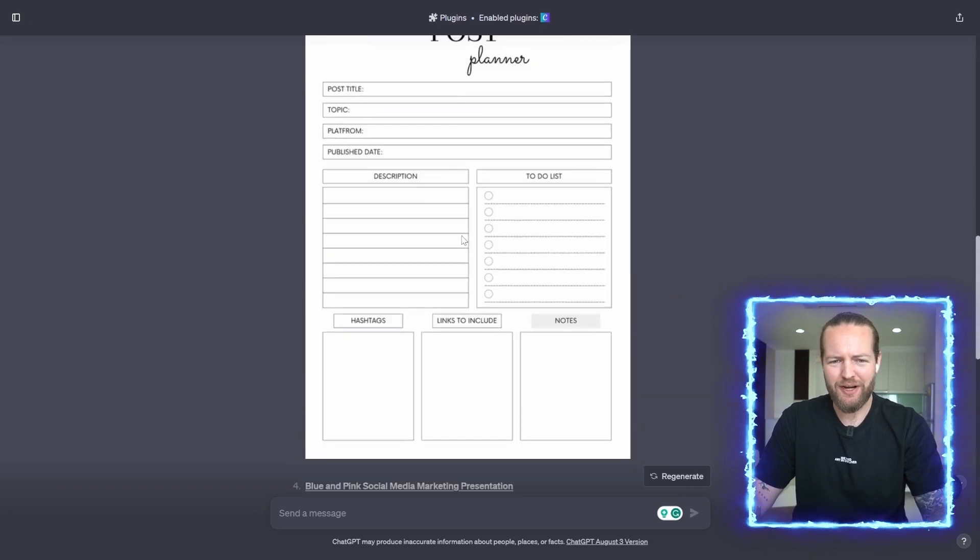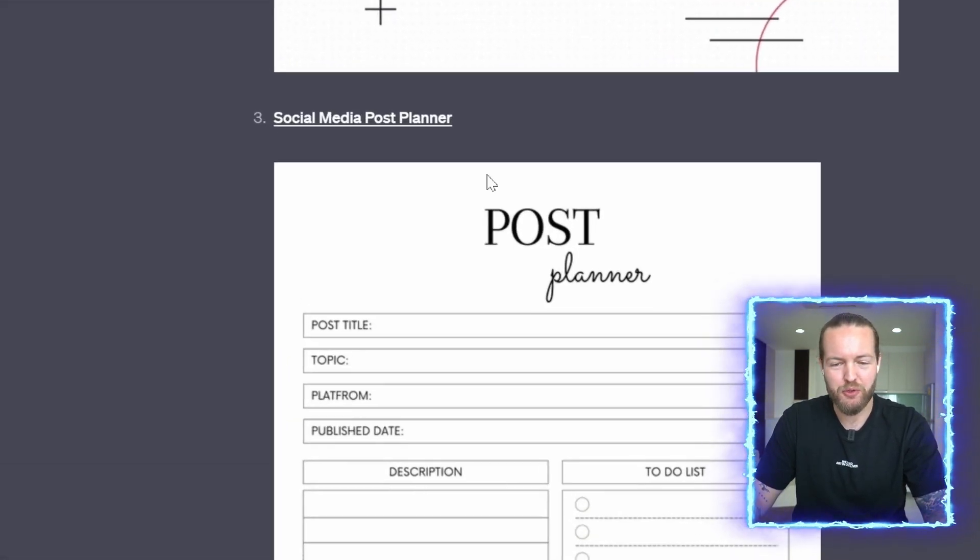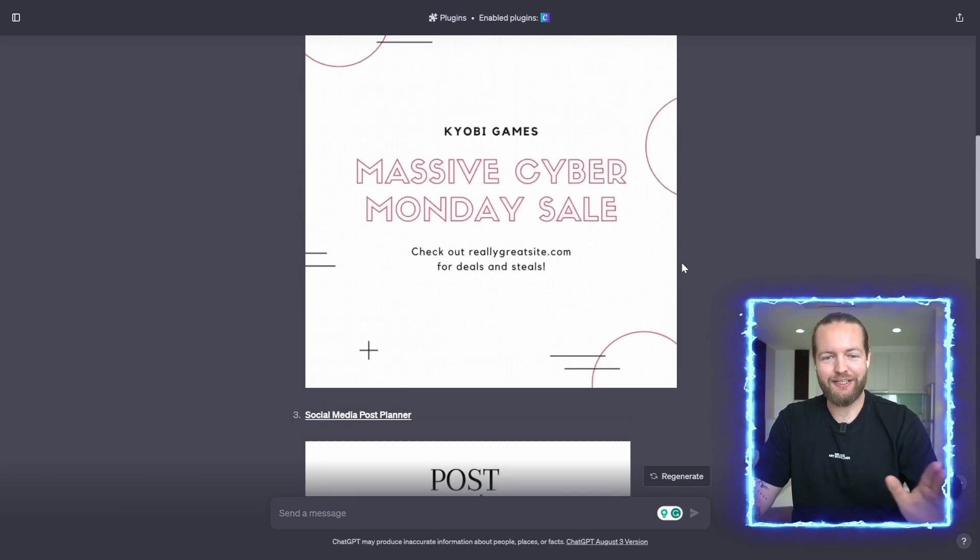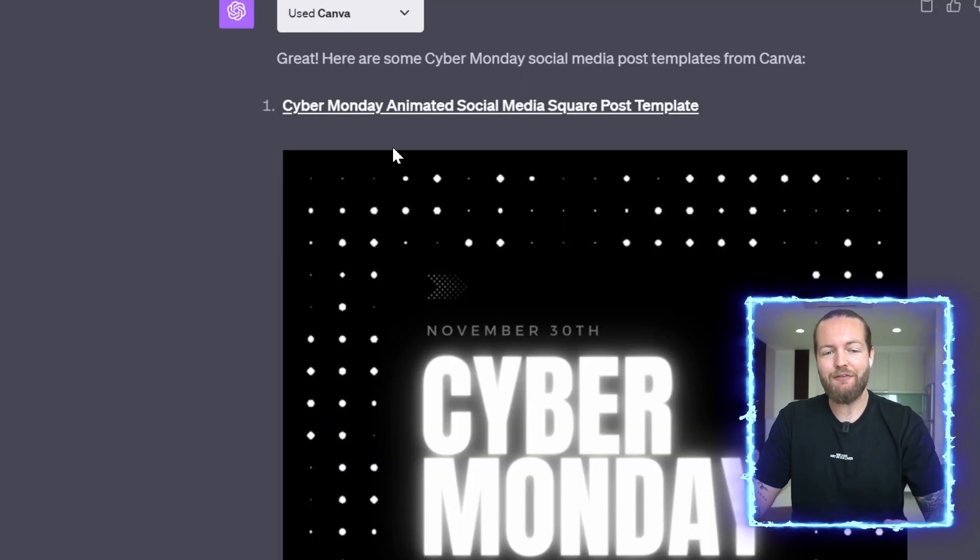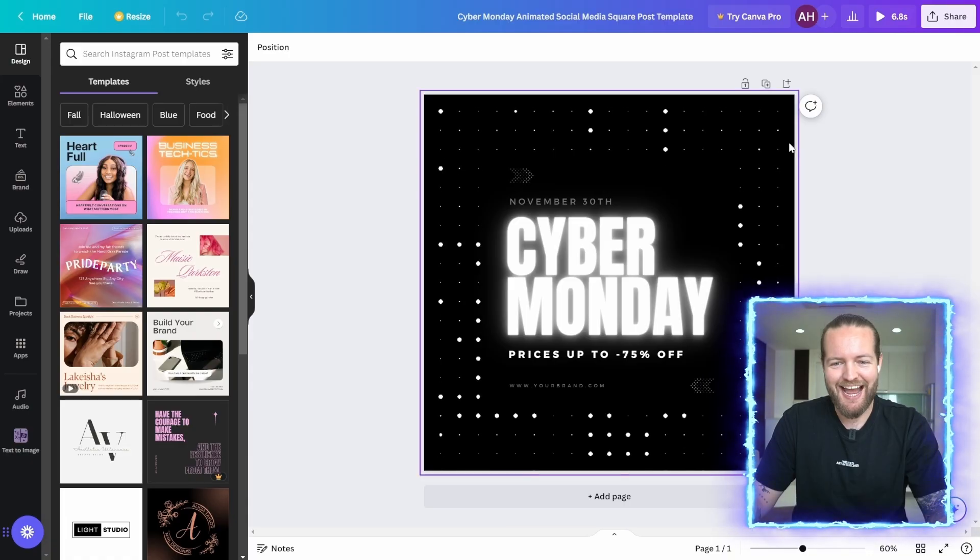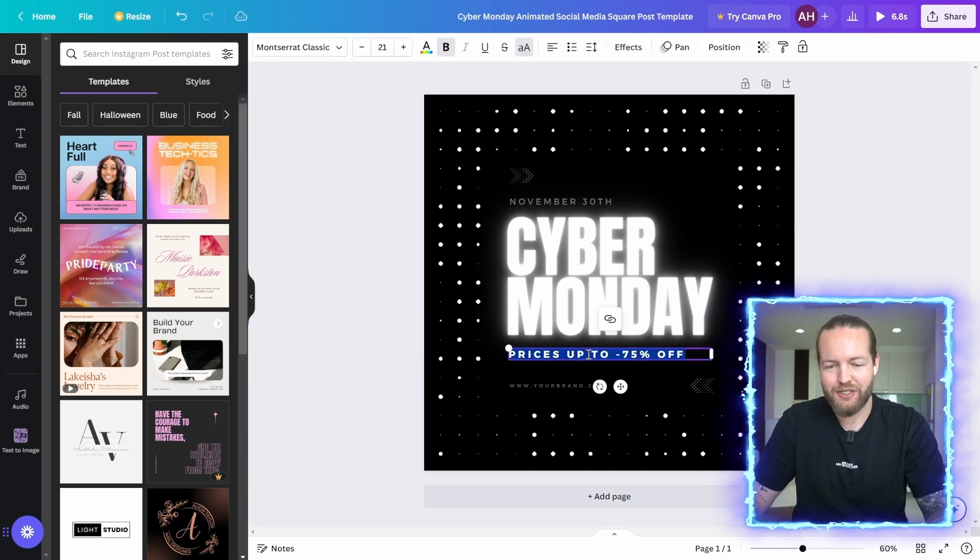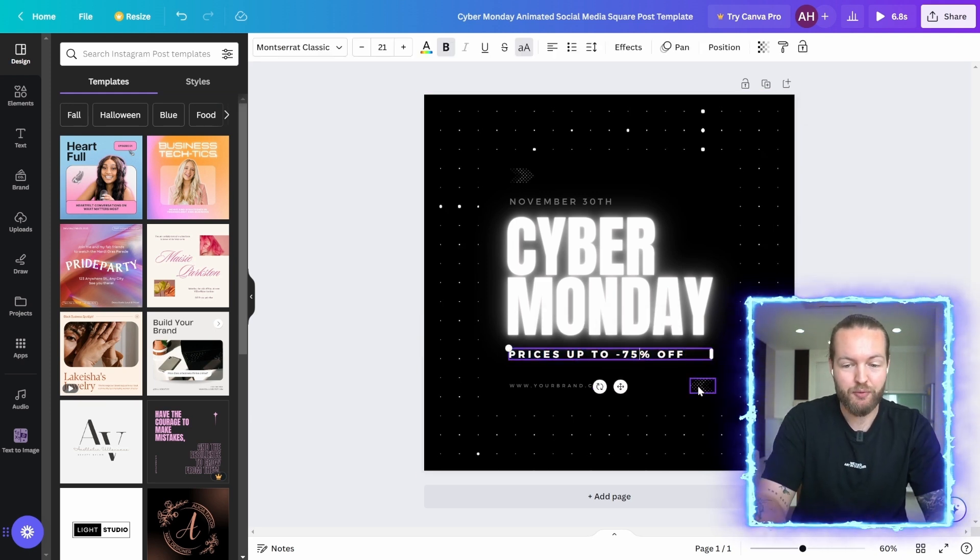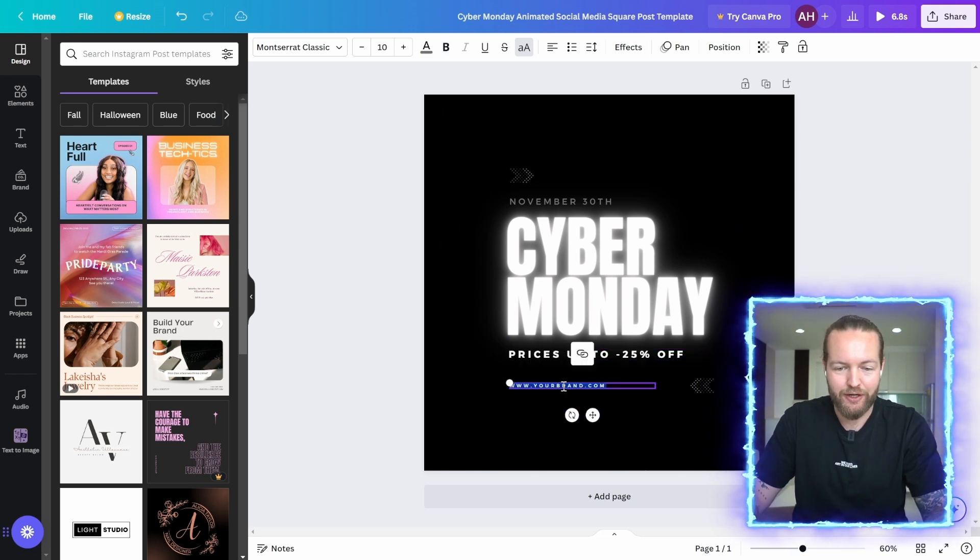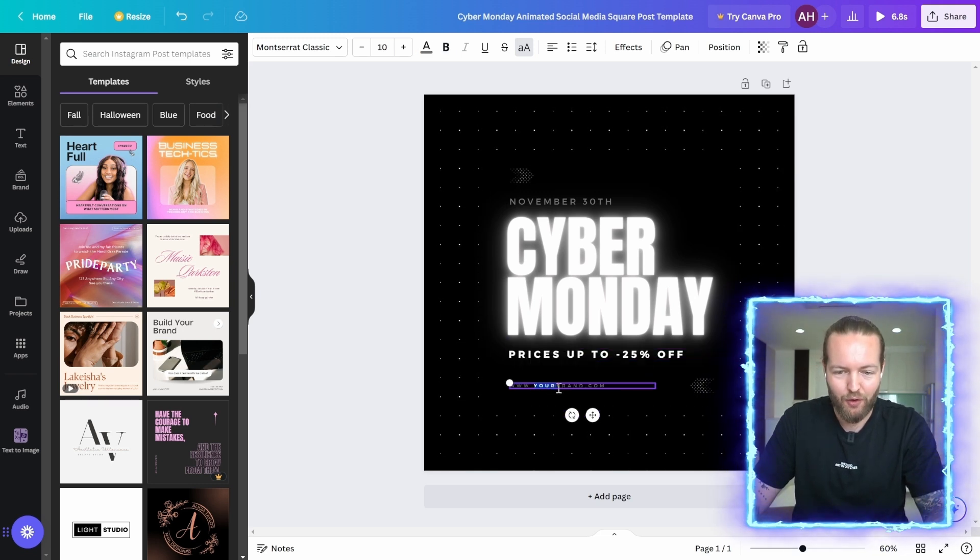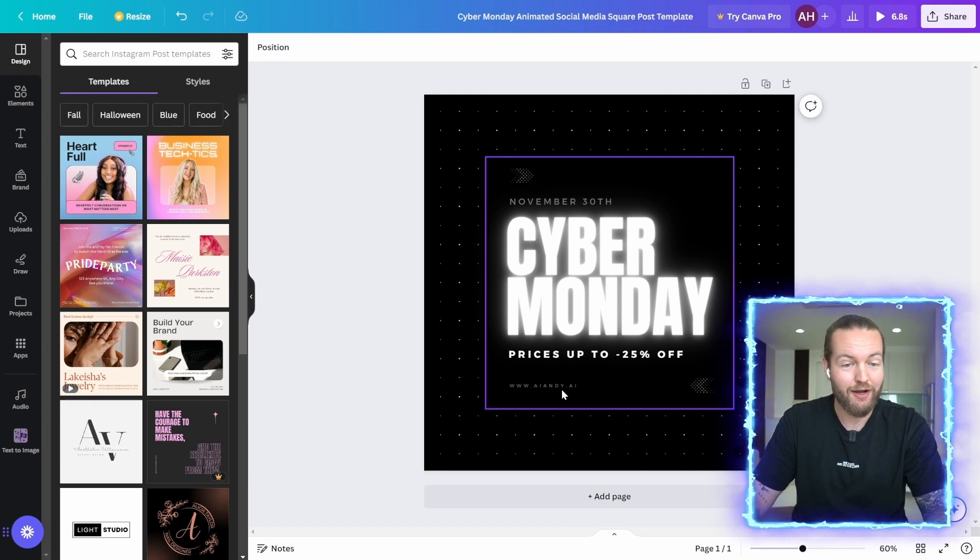This one isn't really that related to the social media post planner. It's still early days for AI. However, we got all of these different templates and if you wanted to use them, I can just click here. You can even see that it has the animation in the background and you can now change everything. So let's say prices up to 25%, and if you want to change your name down here or the website, you can do it just right here.